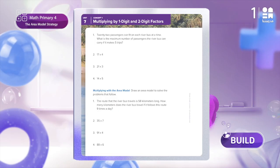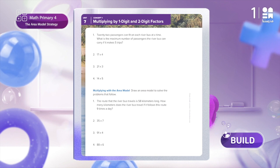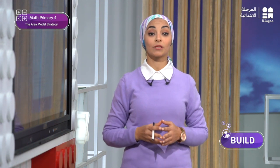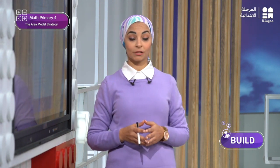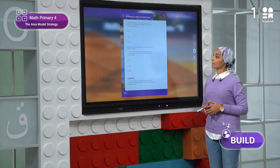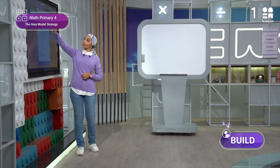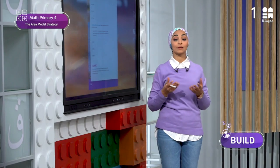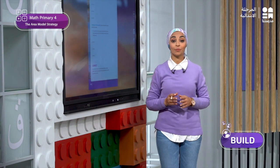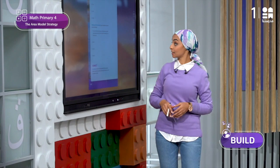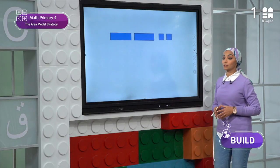Here in page 262, we will use the same way to represent a group of problems about the river bus shown in your books. Problem number one says we have 22 passengers that can fit on each river bus at a time. What is the maximum number of passengers the river bus can carry if it makes five trips? Let's draw an array to represent the problem.